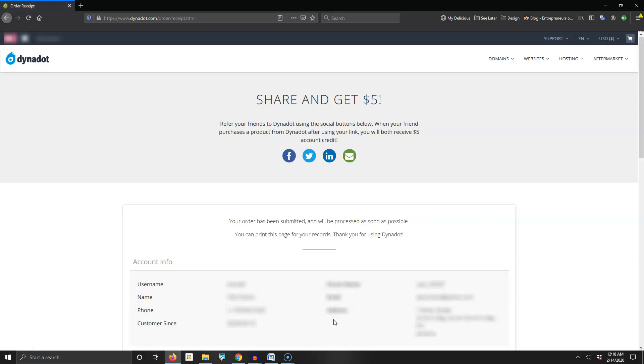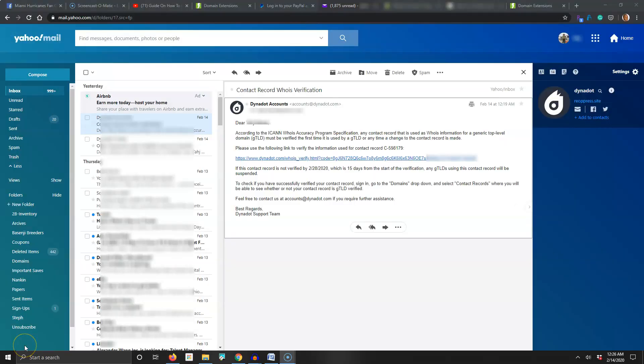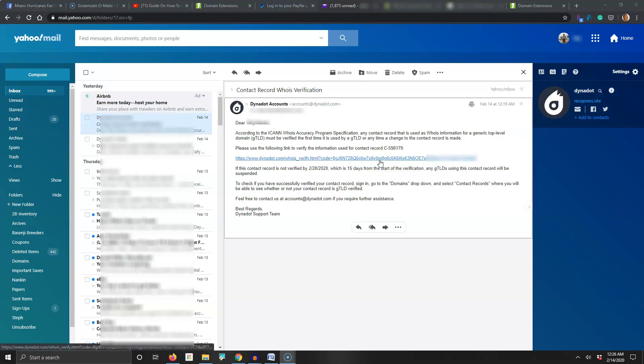The last step is going to your email box, the email you used to sign up, because you have to confirm this. You have 15 days to click on this link right here. What that does is it lets ICANN, which is the body that oversees all domains, know that you put in real information, it's an active email address, and you're confirming that all the information you put in is your legal real information.